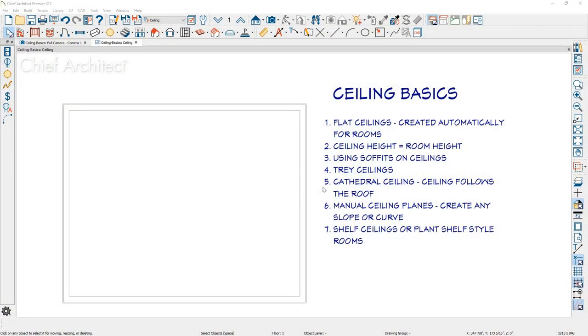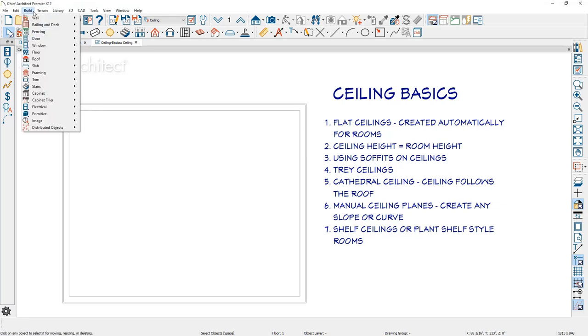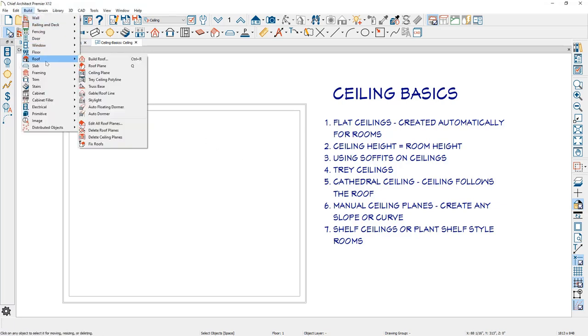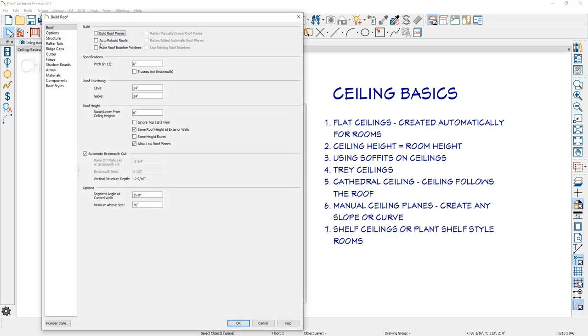A cathedral ceiling in Chief Architect is where the flat ceiling is removed from the room and the ceiling follows the roof. For this condition, we will need to build a roof. To create a roof, let's come up to our build menu, come down to roof, select build roof. On the roof panel, I'm going to choose the automatic rebuild roof. I'm going to accept the default six and twelve hip roof and we'll click okay.